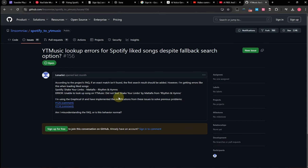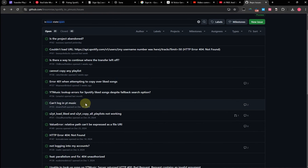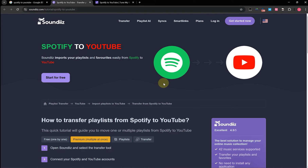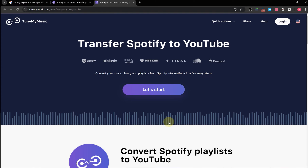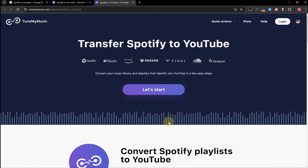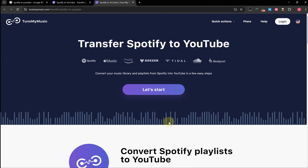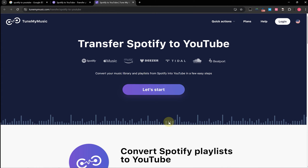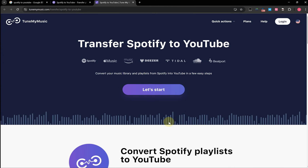However, there are alternative solutions for transferring Spotify playlists to YouTube Music, and that's what I'll be covering in this video. While the GitHub project was great because it was free, there are other free options available. Services like SoundEyes and TuneMyMusic offer free tiers for playlist transfers, and these work just as well as the GitHub project. In this video, I'll walk you through how to use TuneMyMusic to transfer your Spotify playlists to YouTube Music.